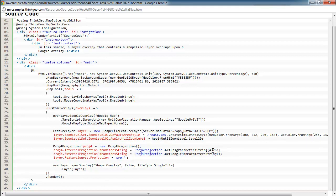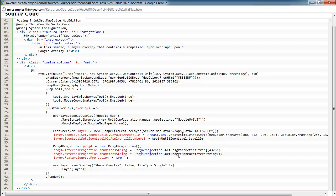So this needs to be set to what your shapefile data is in. The external projection parameter string is what you want to go to. In this case, it'll be Google. And we've got an enumeration since Google is so popular that you can just say get Google Map parameter string.